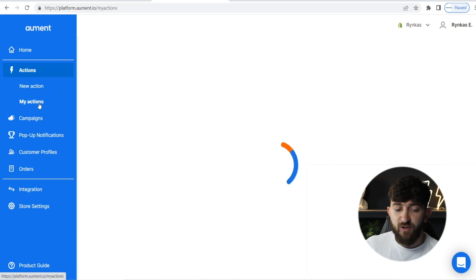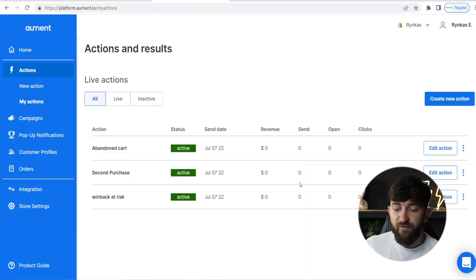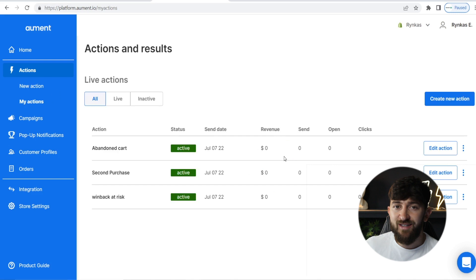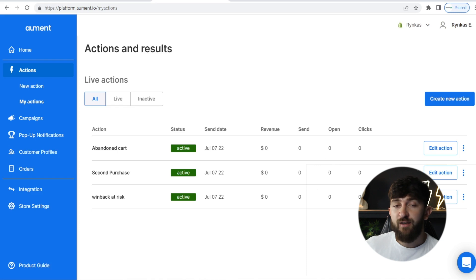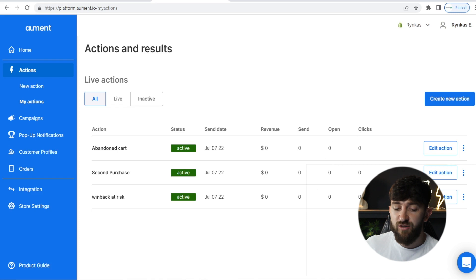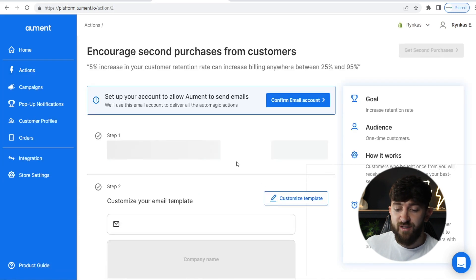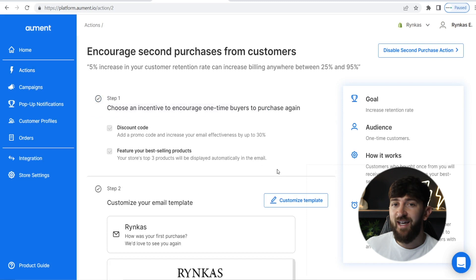Now you can go to actions and you will see all of your live actions. Once those emails start getting sent out, you'll be able to see the amount of revenue, how many emails have been sent, how many opens, how many clicks. If you see that it's not bringing in enough revenue, you can always go and edit the actions — just go into "Second Purchase," for example, hit "Edit Action," and from here you can simply customize the template and test out a new email.